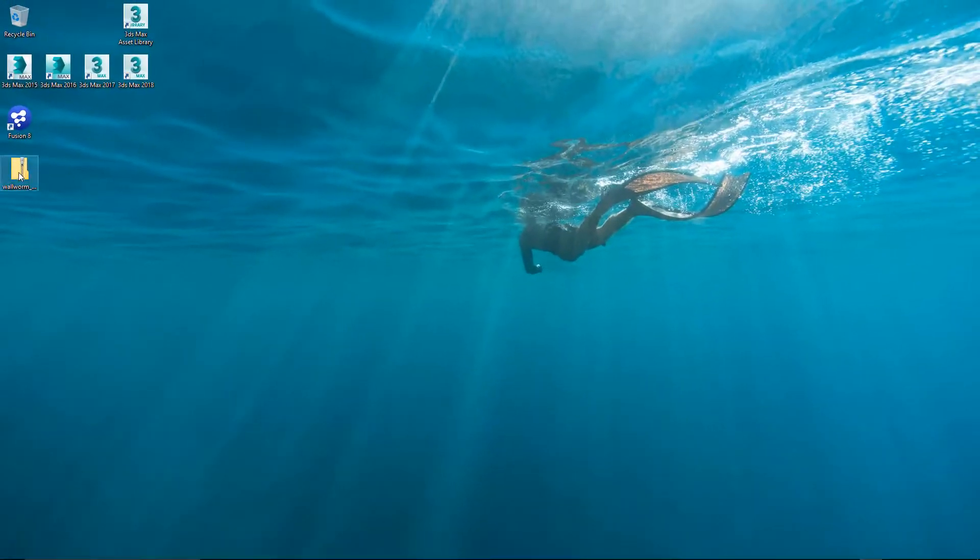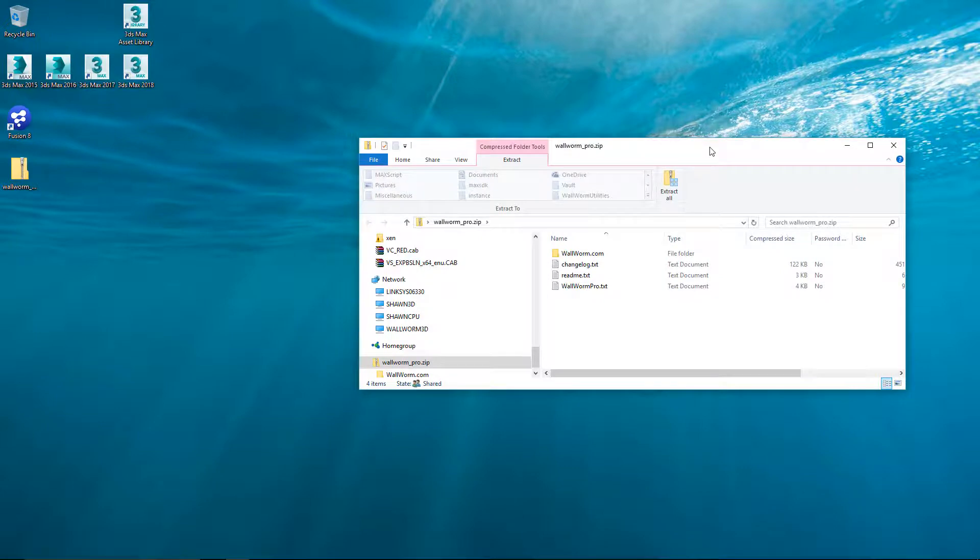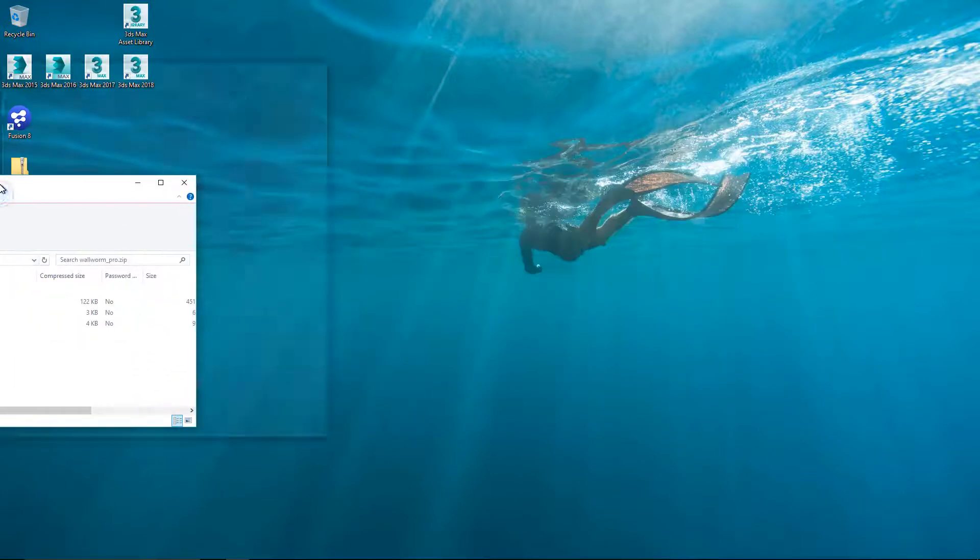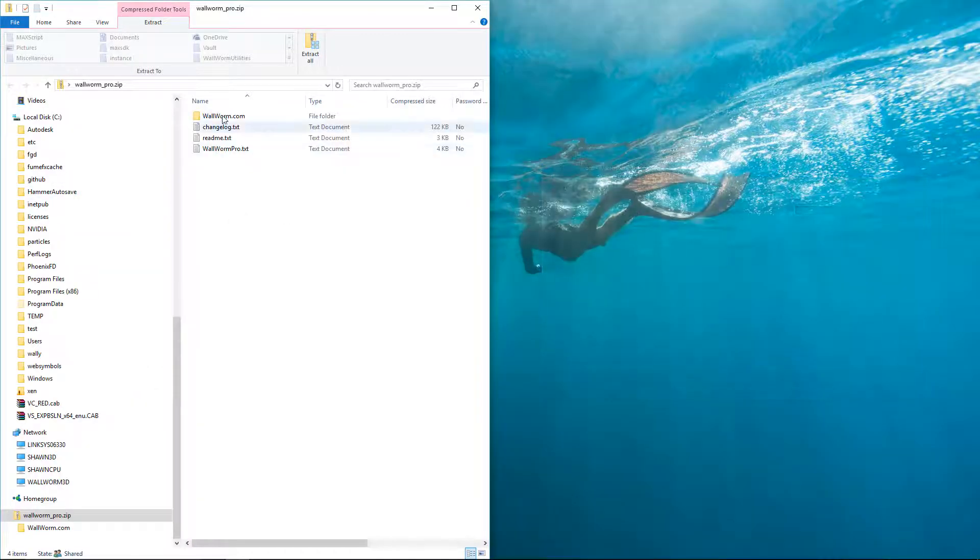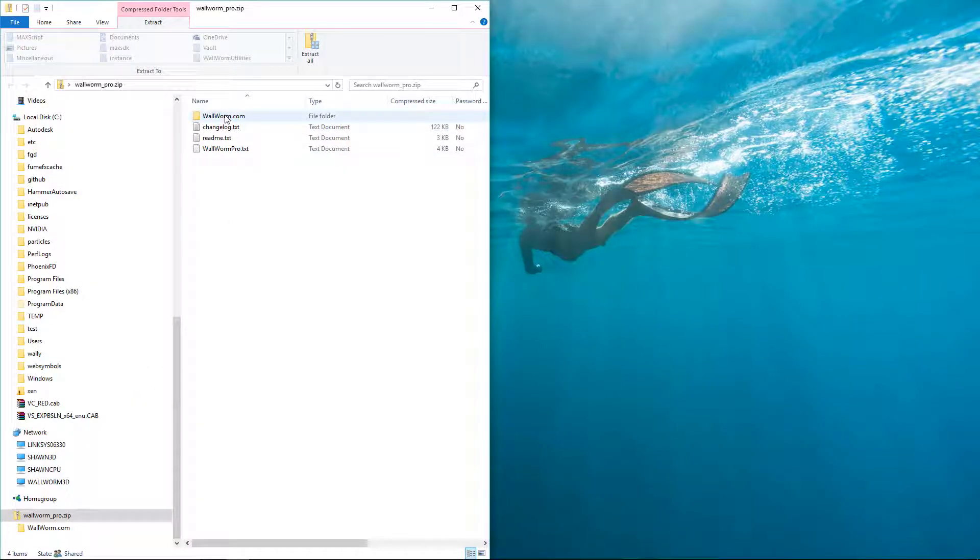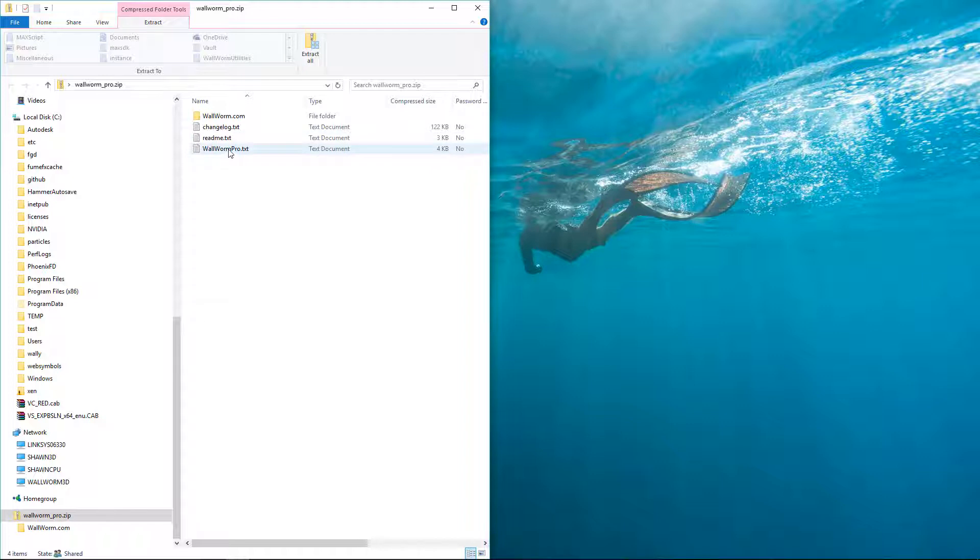We need to do this before we extract the contents. Once we've done that, we can double-click the file and it'll open up a Window Explorer window here with all of the contents of that zip file in here. You'll see a folder named Wallworm.com, Change Log, Readme, and Wallworm Pro. You can open up these to get more information.